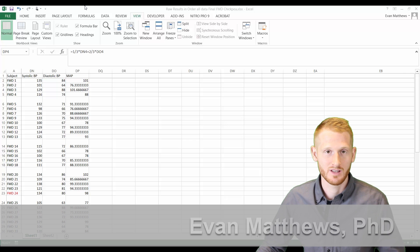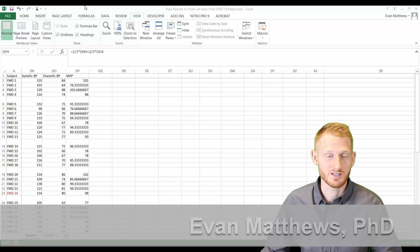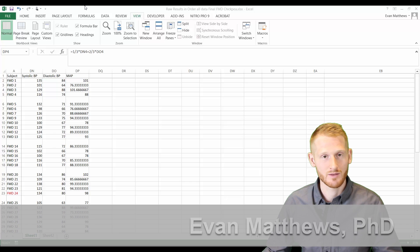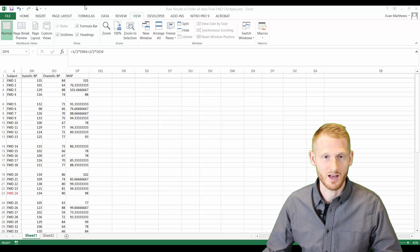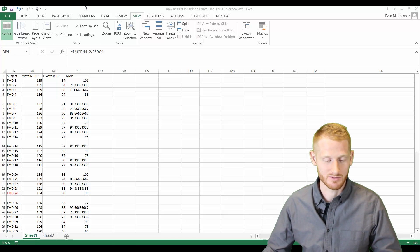So when you have formulas in a spreadsheet, oftentimes you're going to have to copy the values from those formulas elsewhere in that spreadsheet or into another spreadsheet.